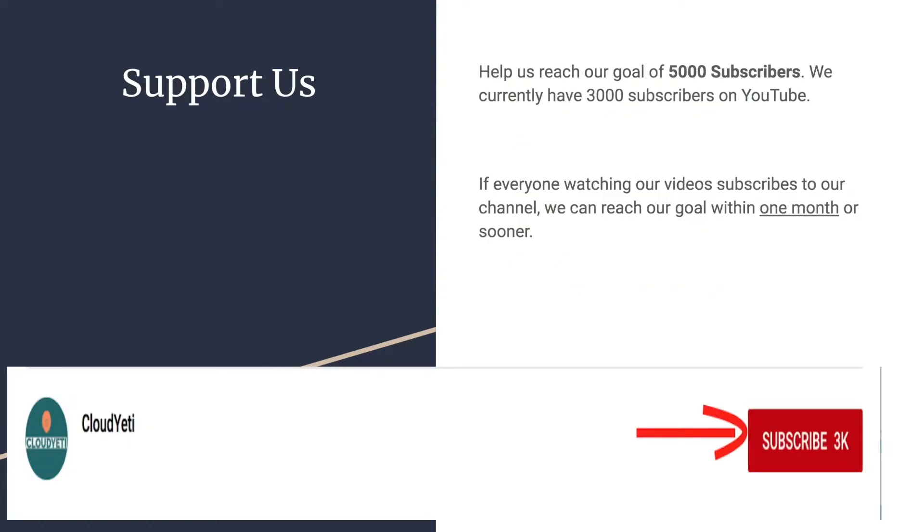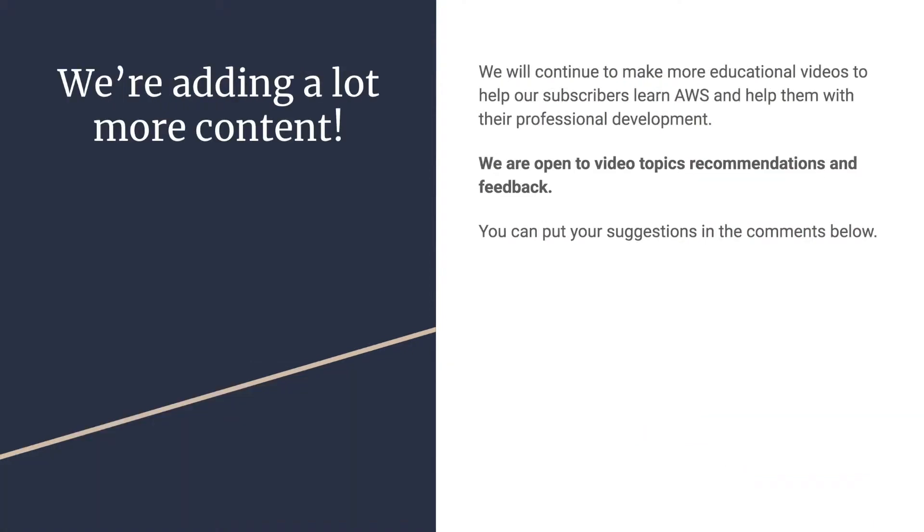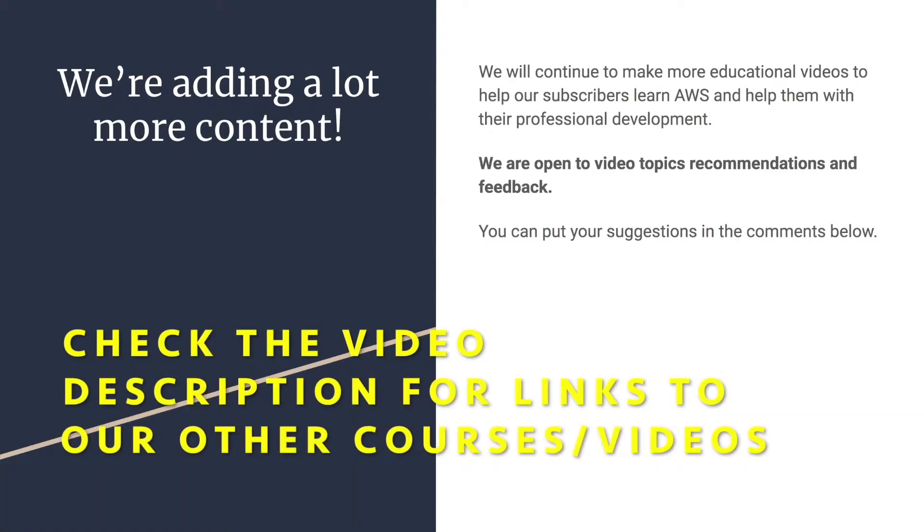You can support us by helping us reach 5,000 subscribers. We're currently around 3,200 and reaching 5,000 is very important to us. So if you want to support us, start by subscribing to us. And you can also watch our other content by our courses on Udemy.